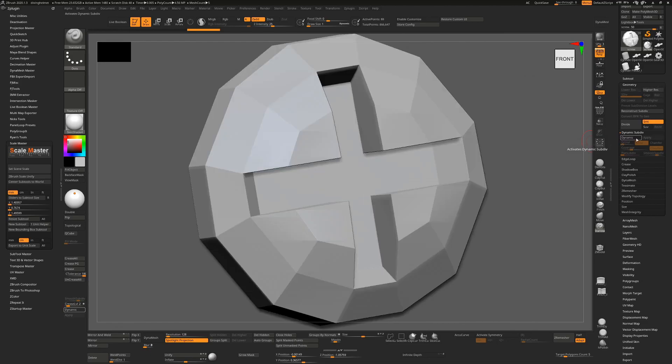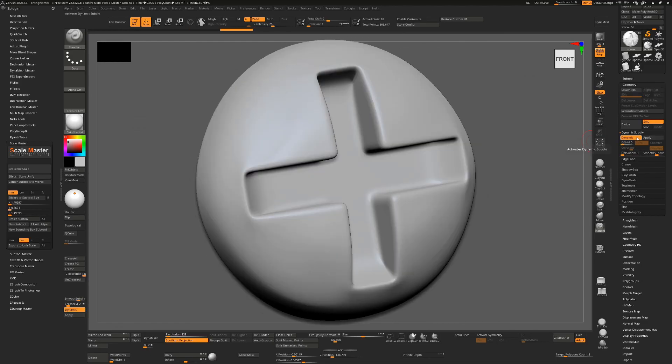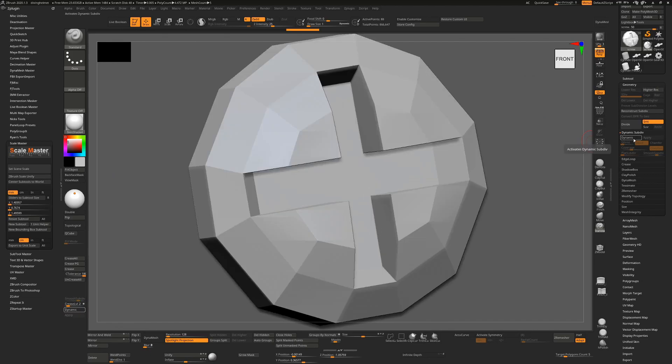The Scale Master doesn't recognize the Dynamic Subdivision when it's on - it effectively thinks of it as being off all the time. This is the true size of the object; this is just a preview of what it will be.